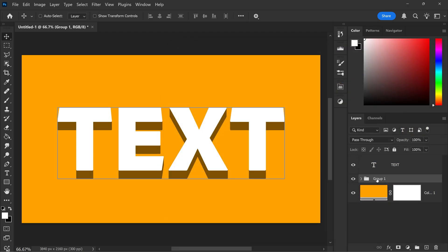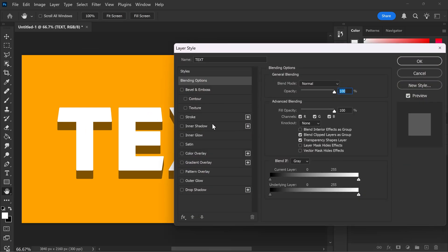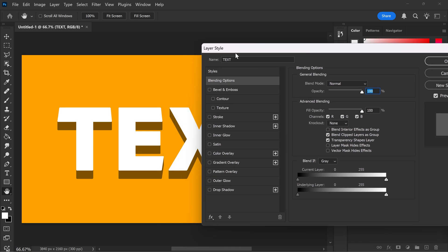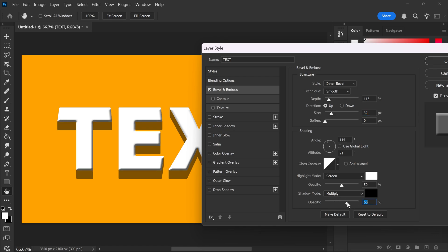And then we can also get ourselves a smooth effect on the text by double left clicking on here. And if you wanted to get yourself a bevel and emboss, you can set it to inner bevel, smooth, 115 for the depth, 32 for the size. I've set mine to multiply and 16%. The brighter this is, the more aggressive it's going to be.